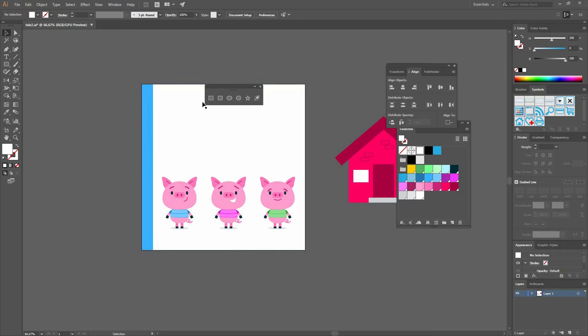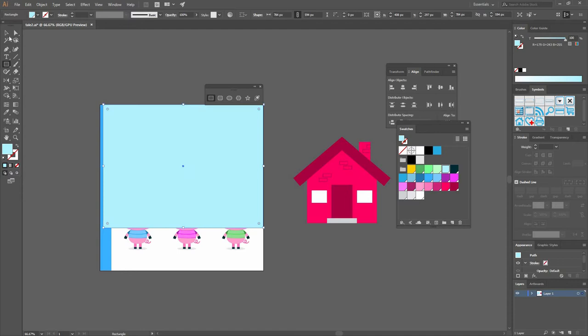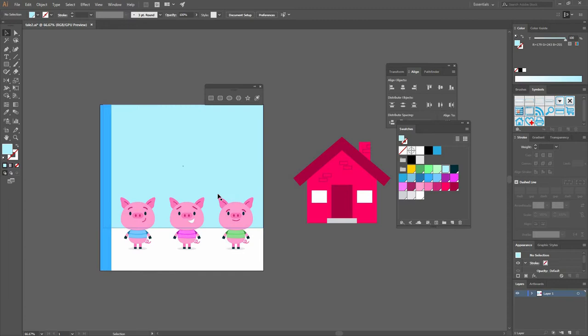Now let's make another rectangle. This one is going to be the sky. Let's make something like this and have it filled with a lighter blue. Select both the white and the blue and right-click, arrange send to back.